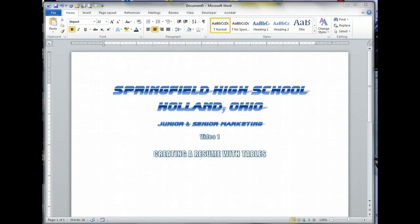Hi, good morning Springfield marketing students, this is your teacher Mr. Brown. Today we're going to run through a quick tutorial of what we discussed last week, and that is how to create a resume with tables.